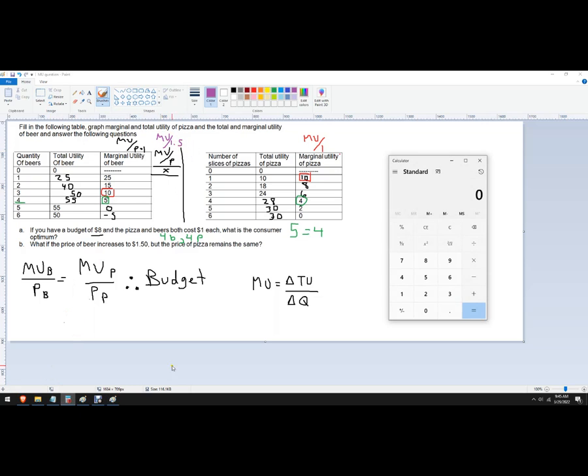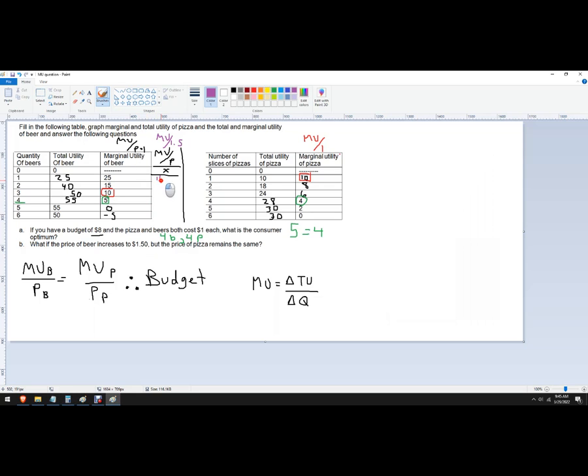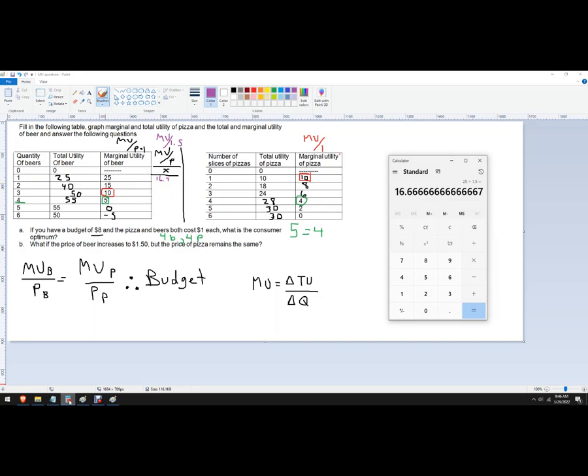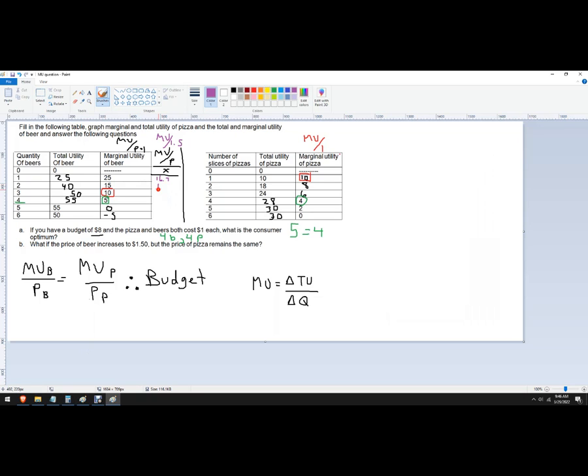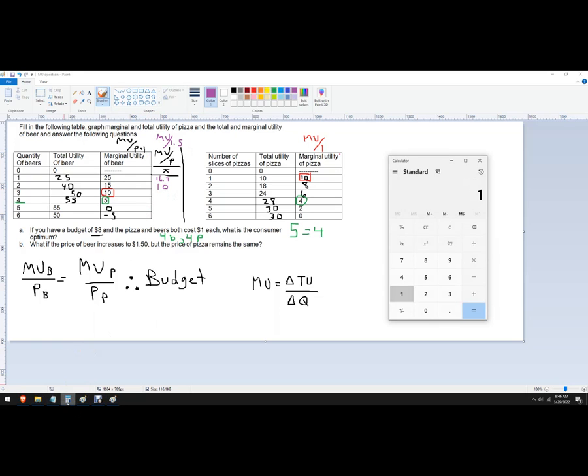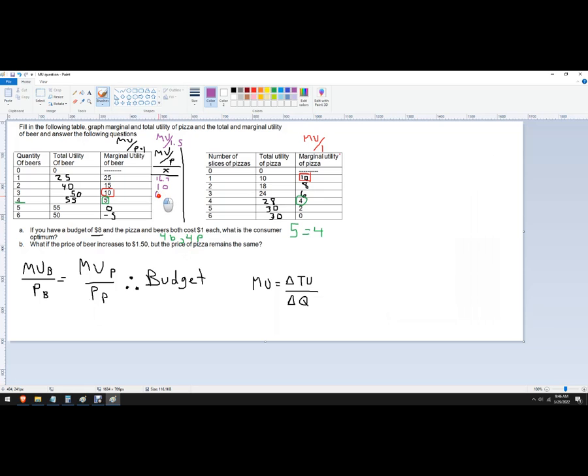So I'm going to need a calculator. 25 divided by 1.5 is 16.67. I'll just round it to 16.7. 15 divided by 1.5. That should be 10. Yeah. 10 divided by 1.5. Make sure I get that right. 6.67.